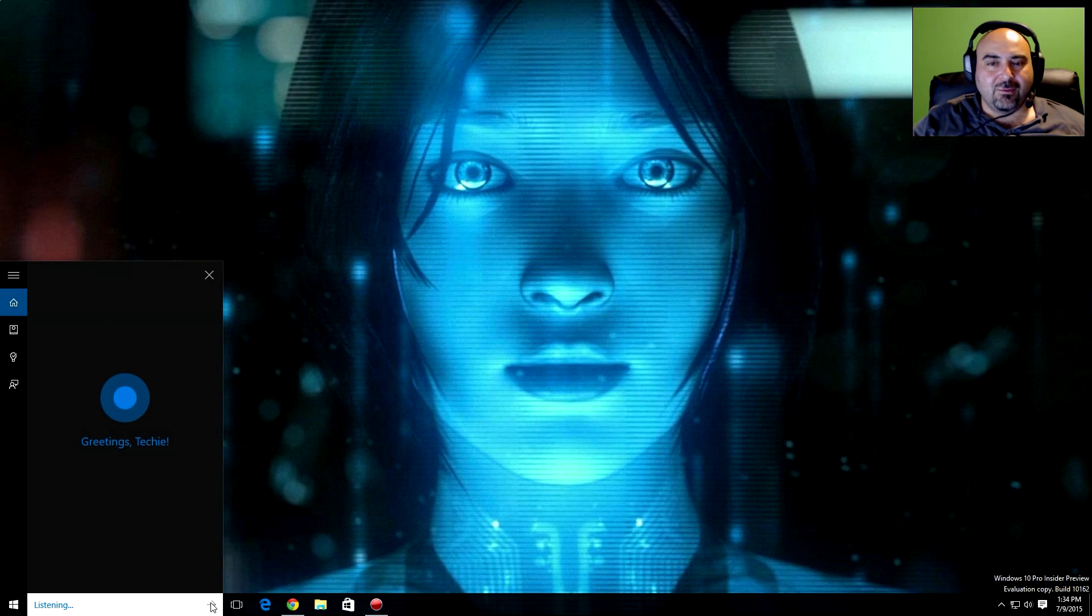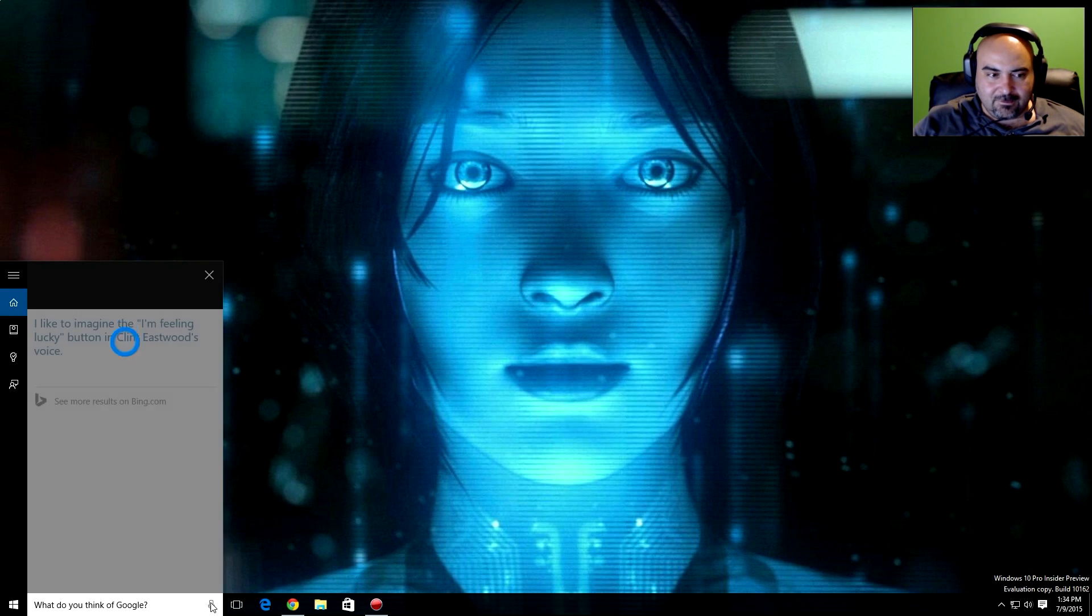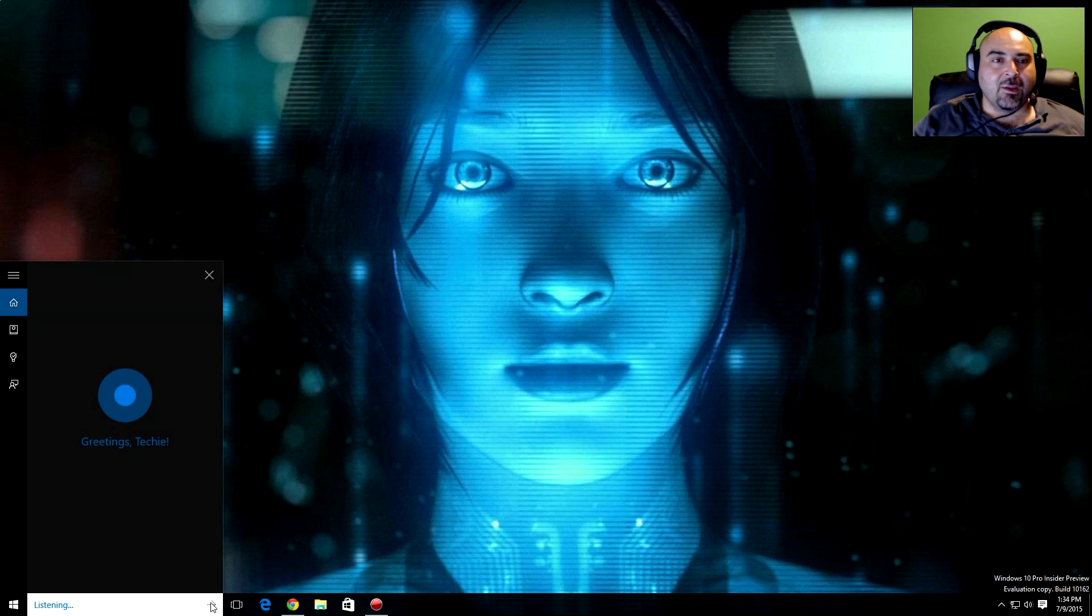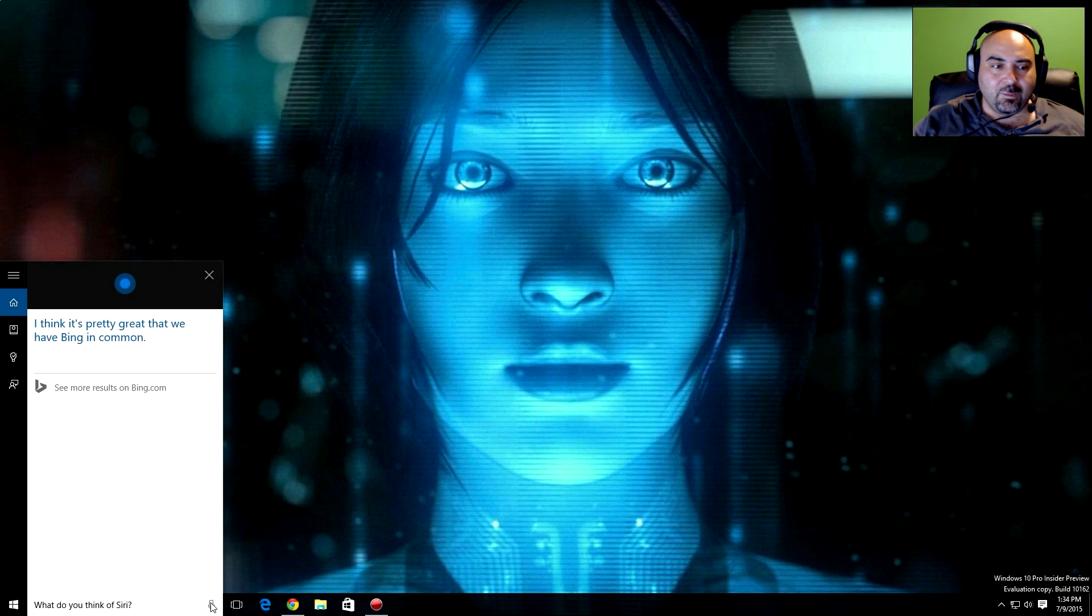What do you think of Google? I like to imagine the I'm feeling lucky button in Clint Eastwood's voice. What do you think of Siri? I think it's pretty great that we have Bing in common.